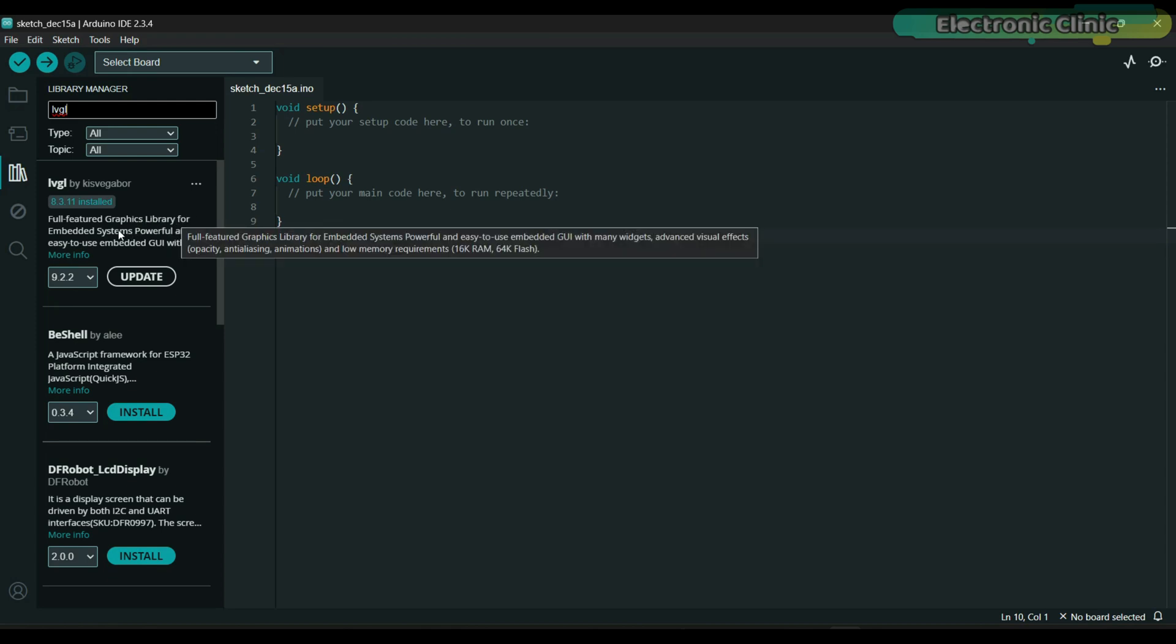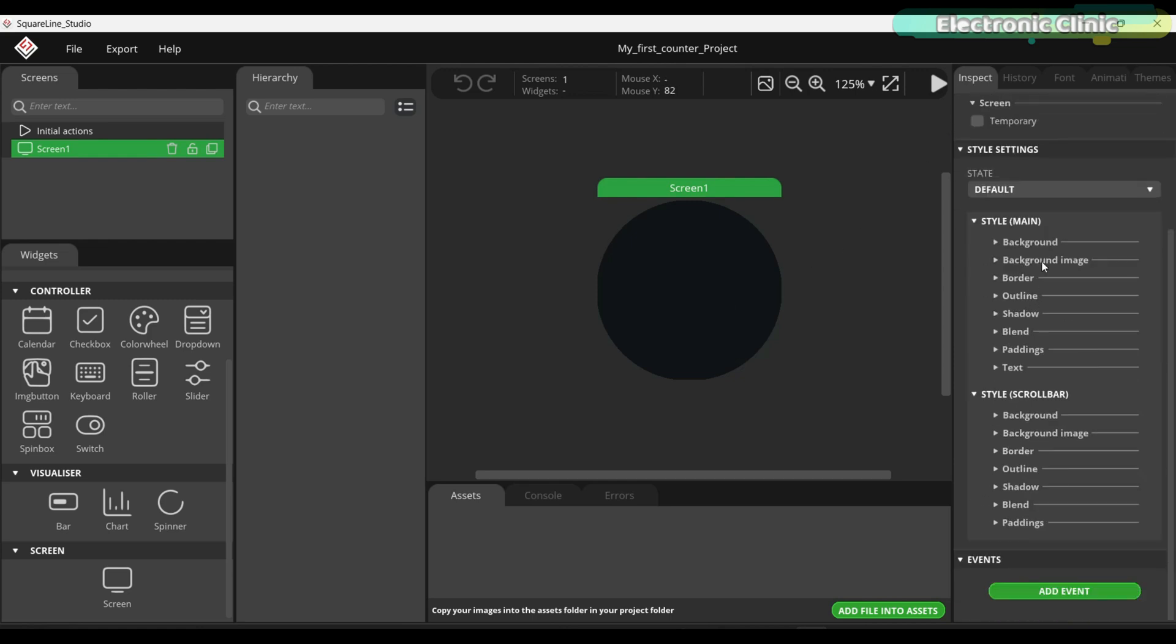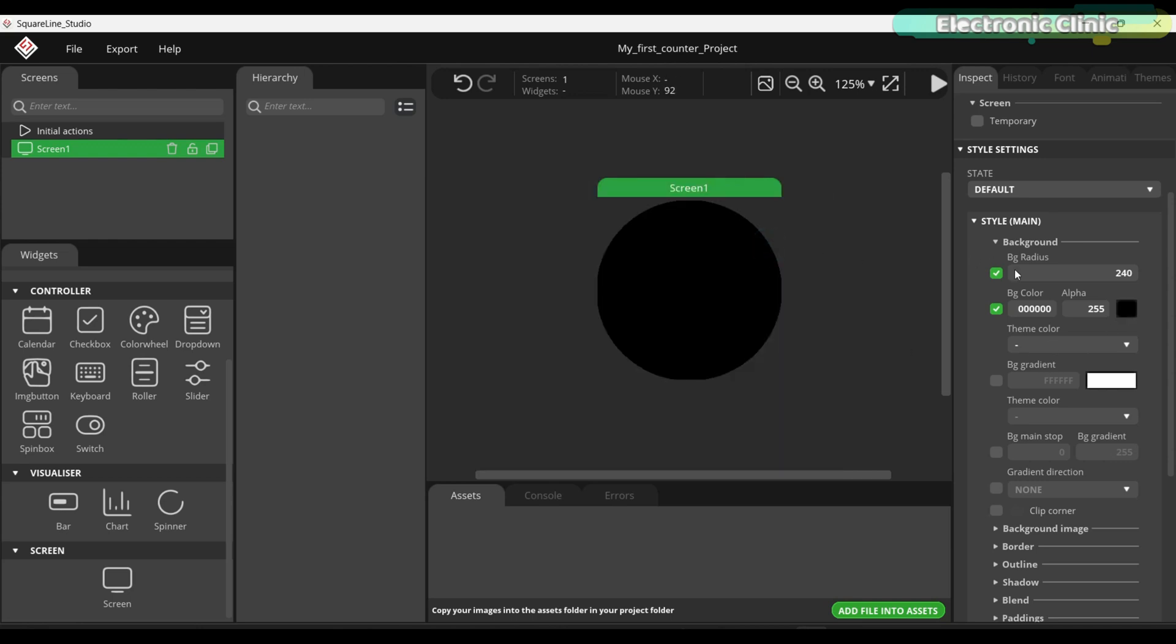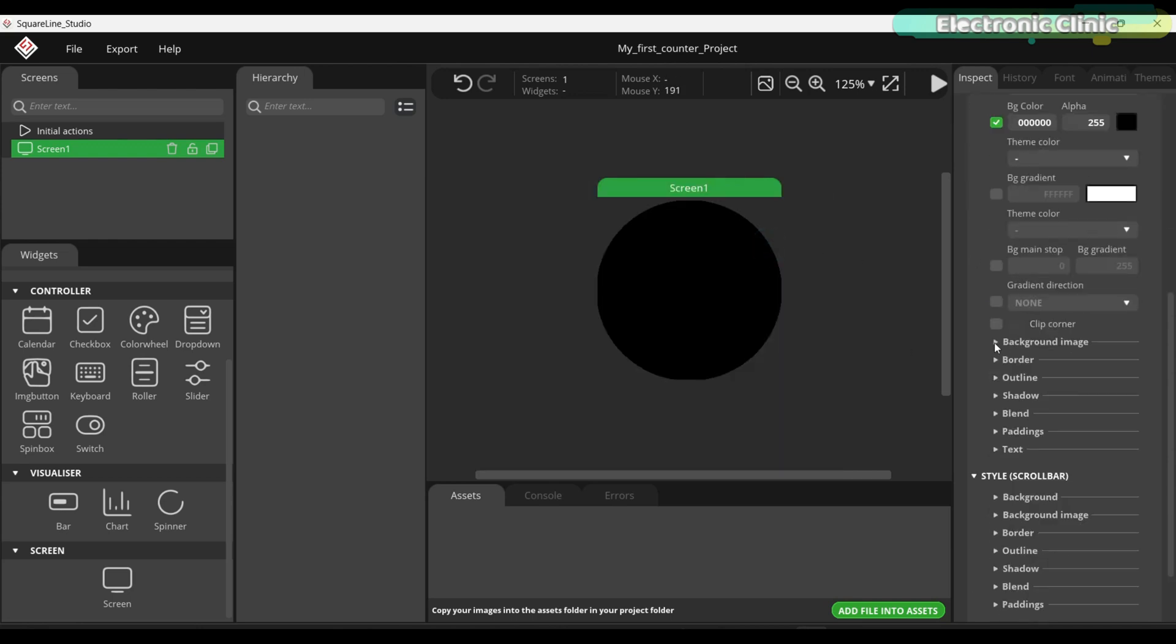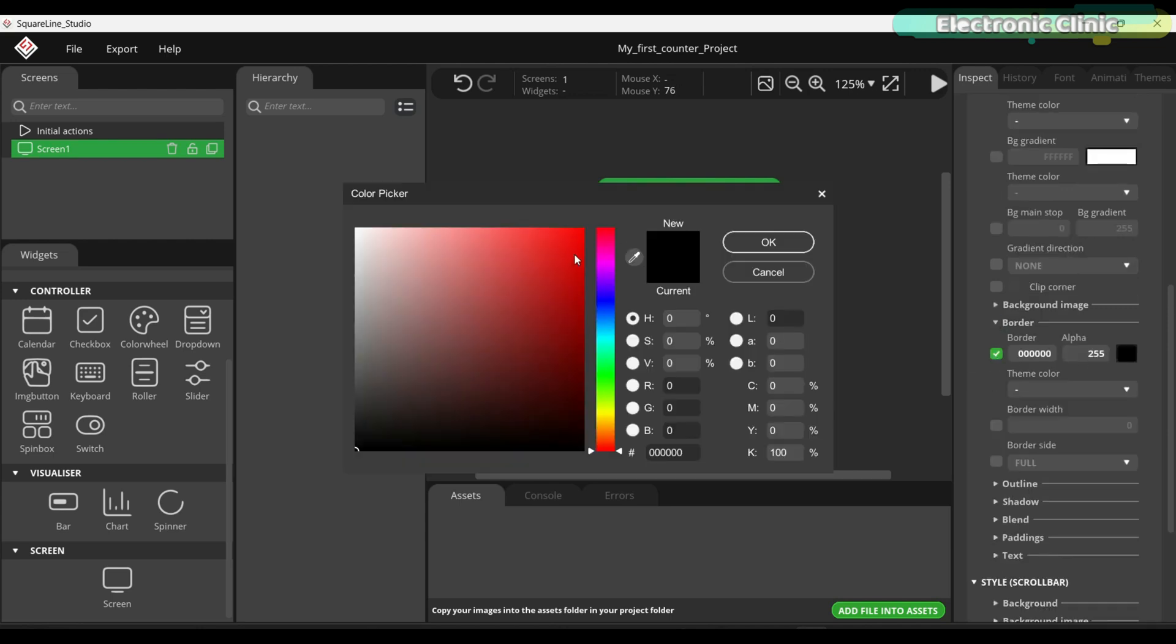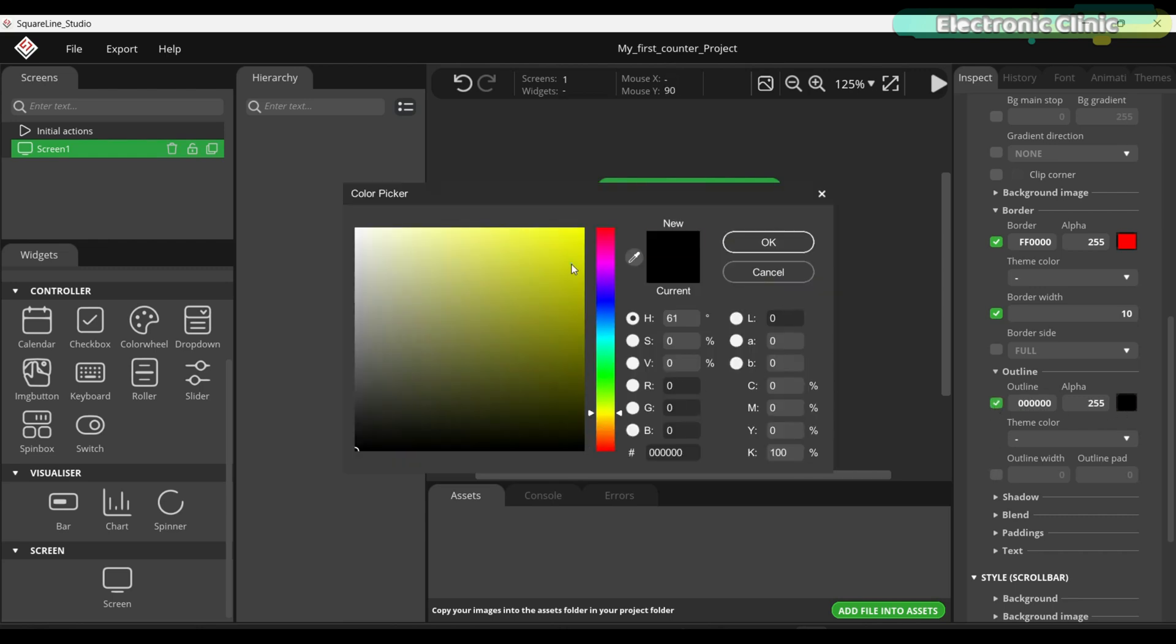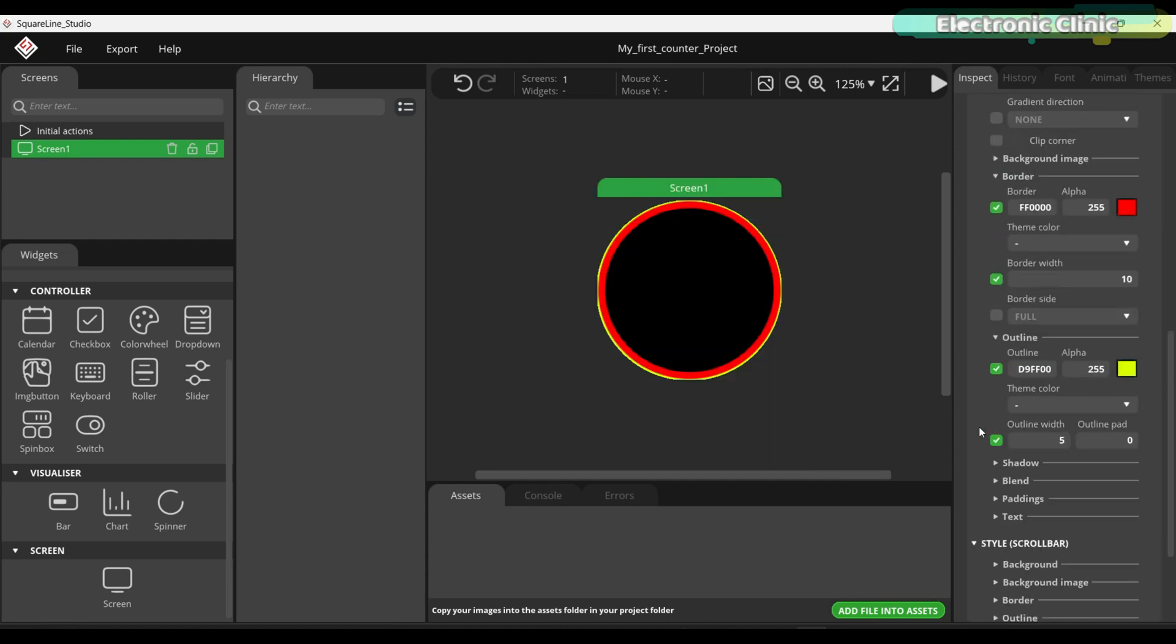Now let's go back to SquareLine Studio. While the inspector tab is selected, go to style settings and play with all these properties.